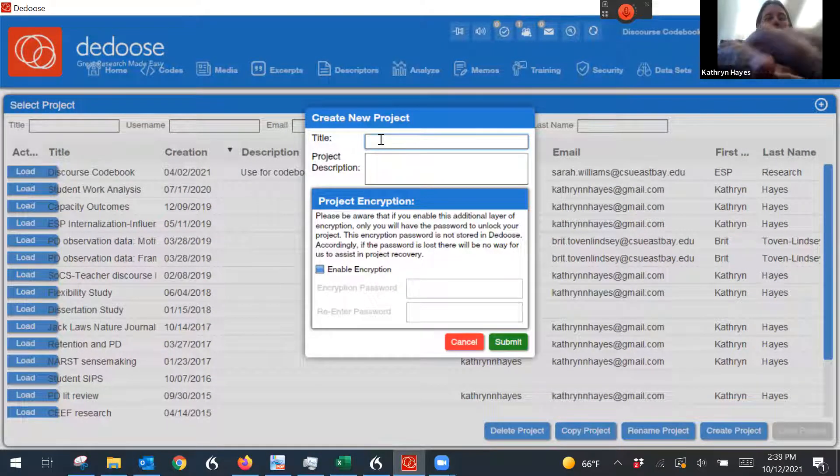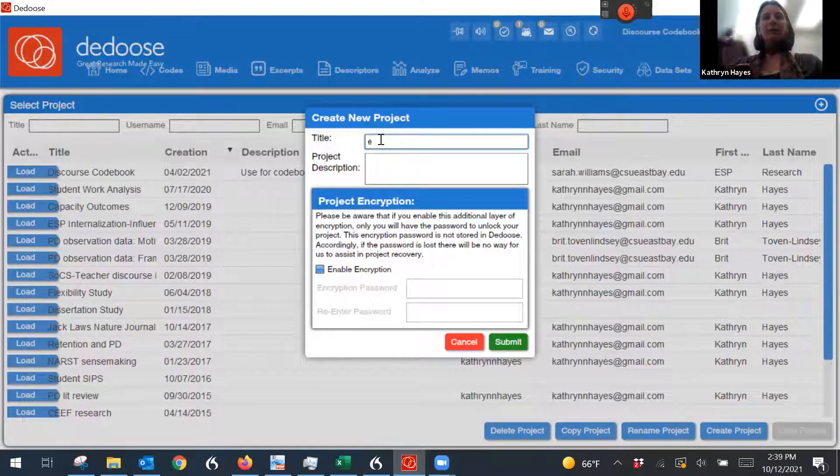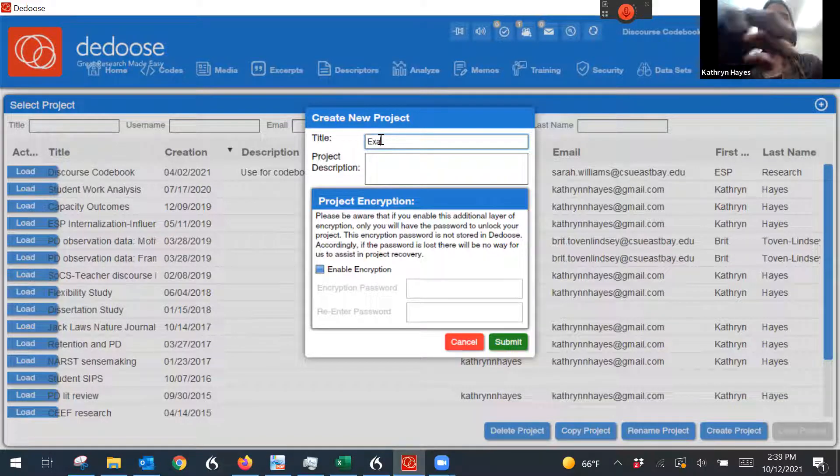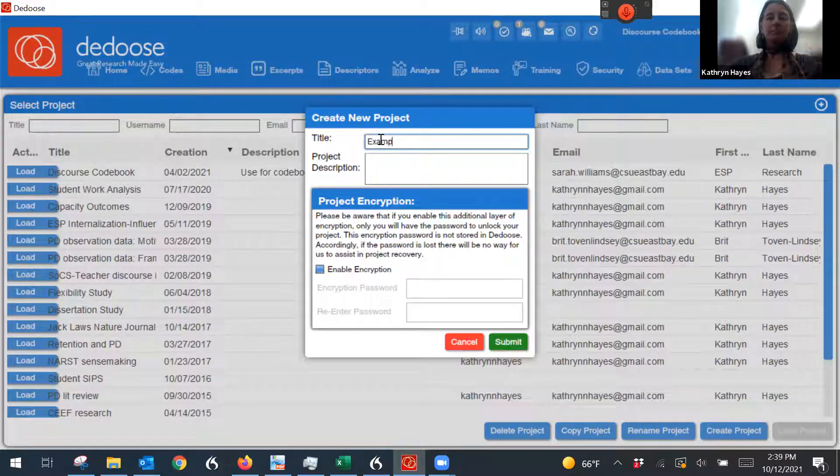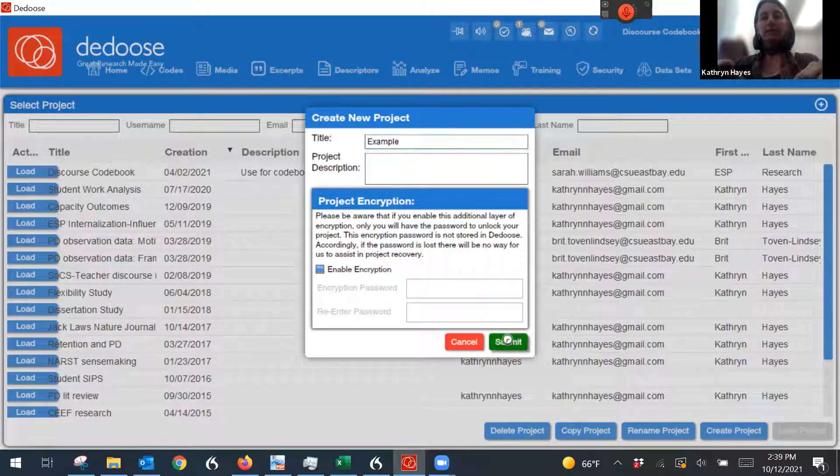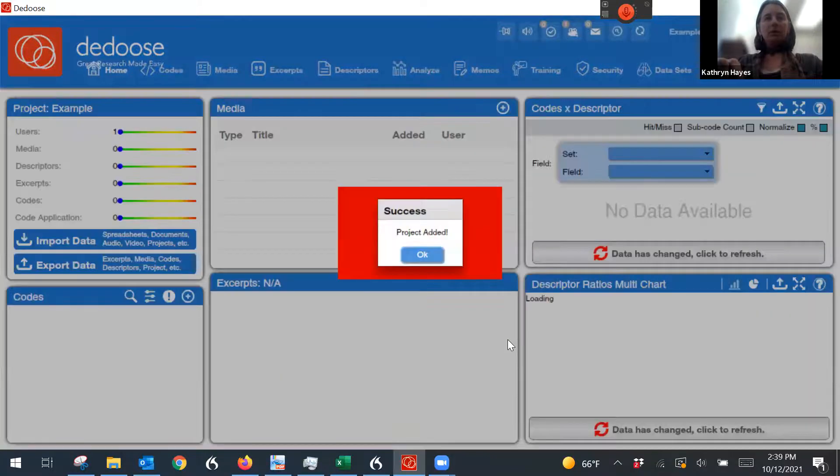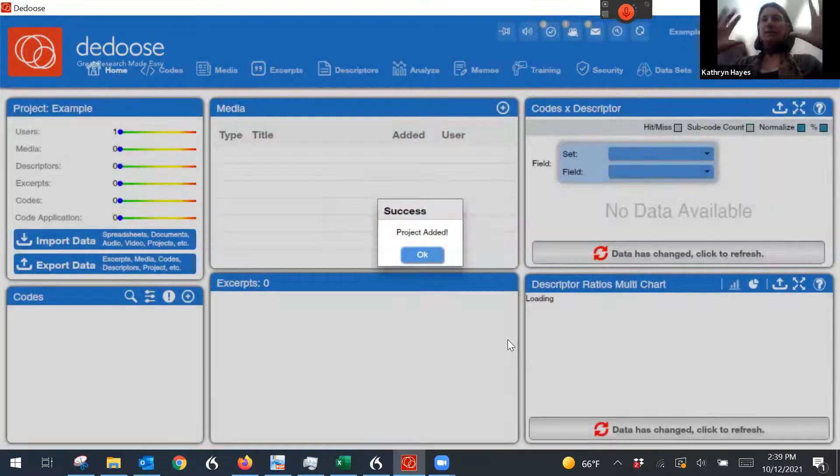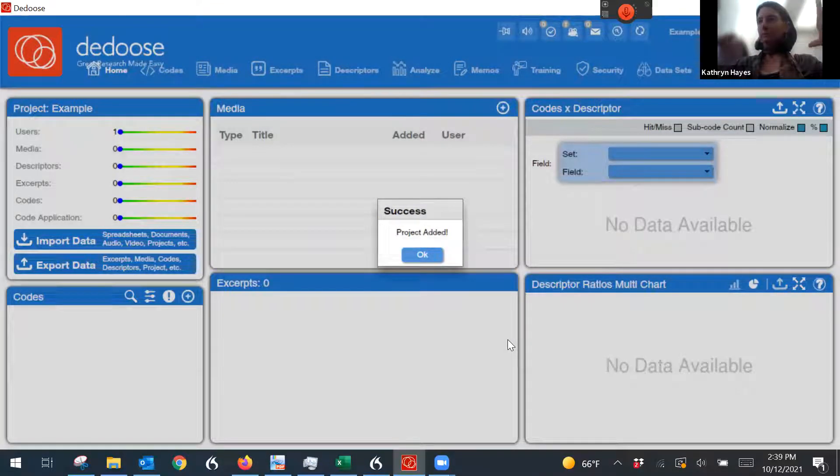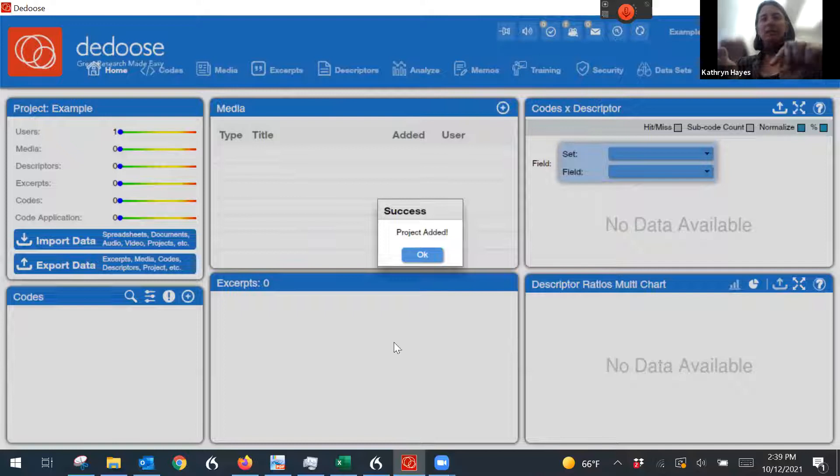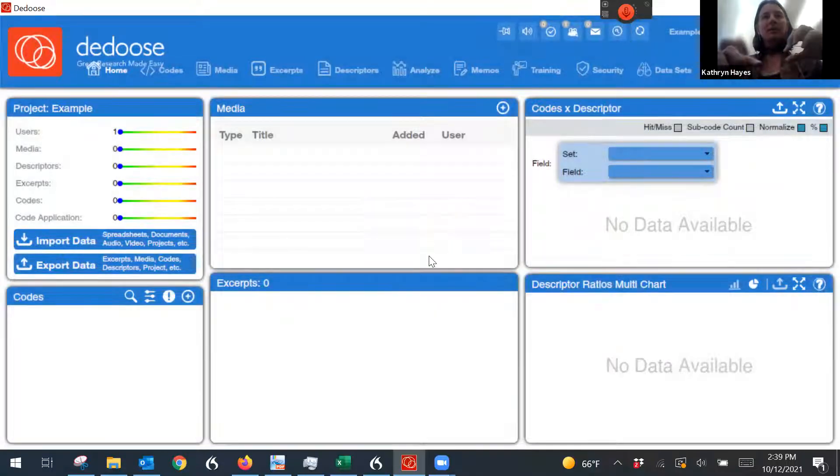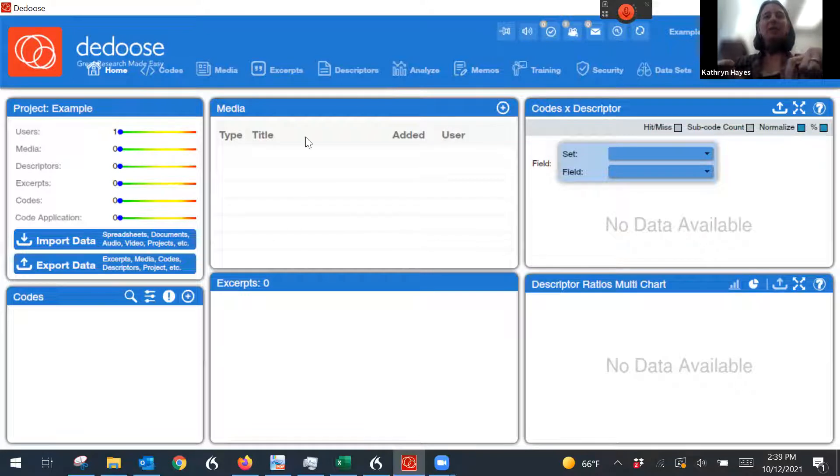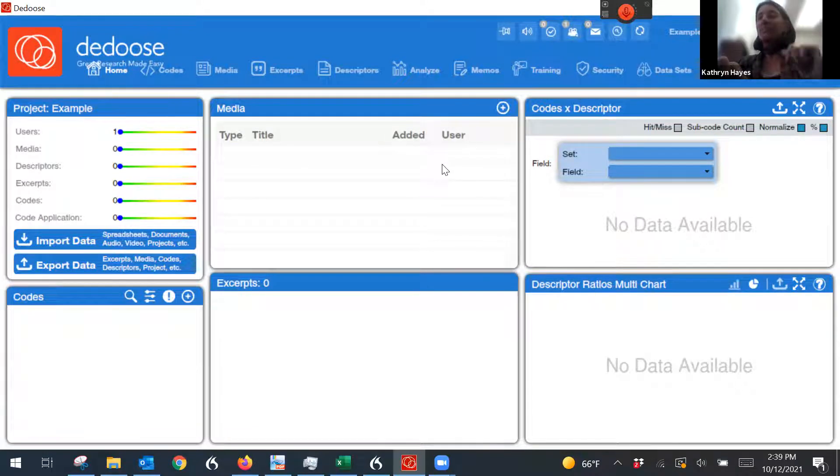I'm going to go through and create one. I'm going to call it example. Great. When you create the project, this is the main page that comes up, and you're going to need to add your interview data or whatever other data you have. So here in this middle box, it says media. That's where you add data.